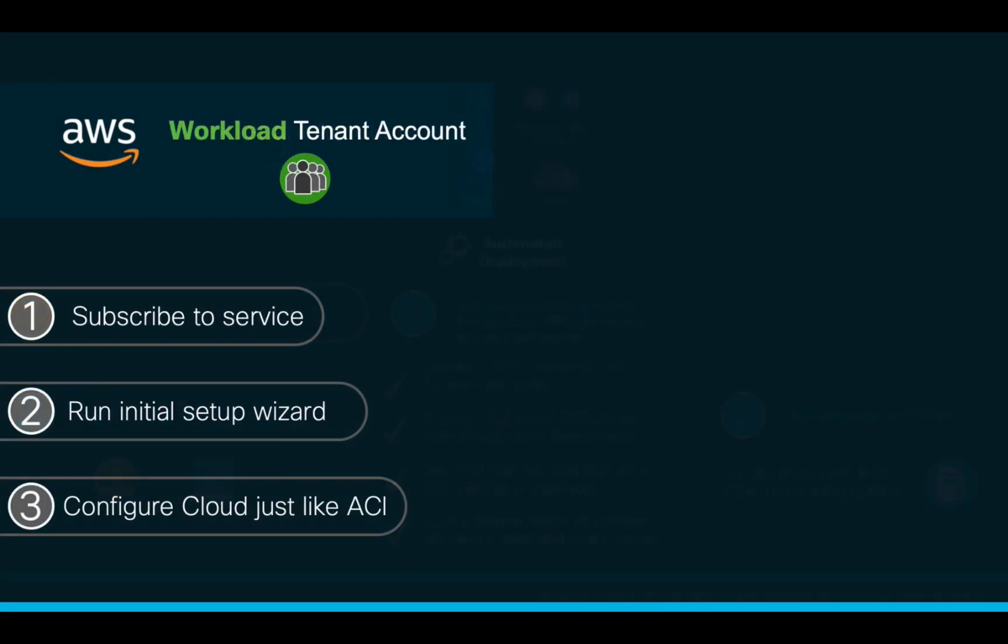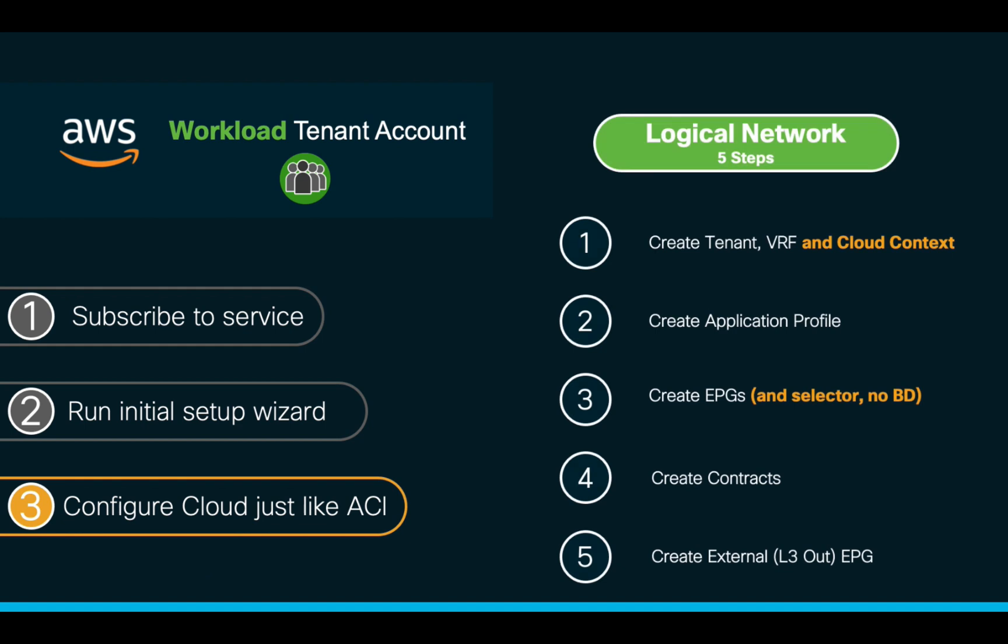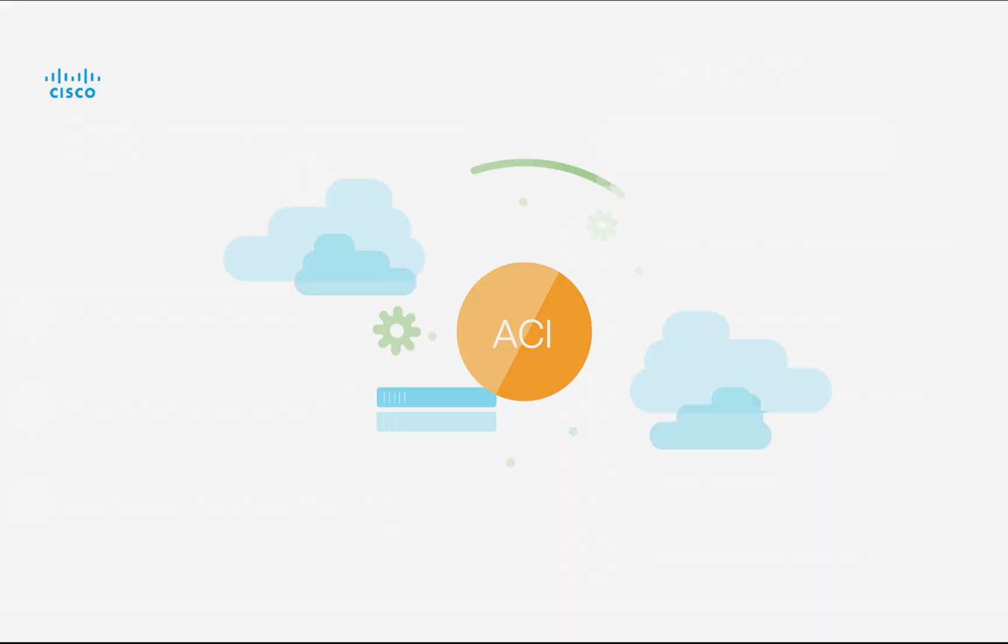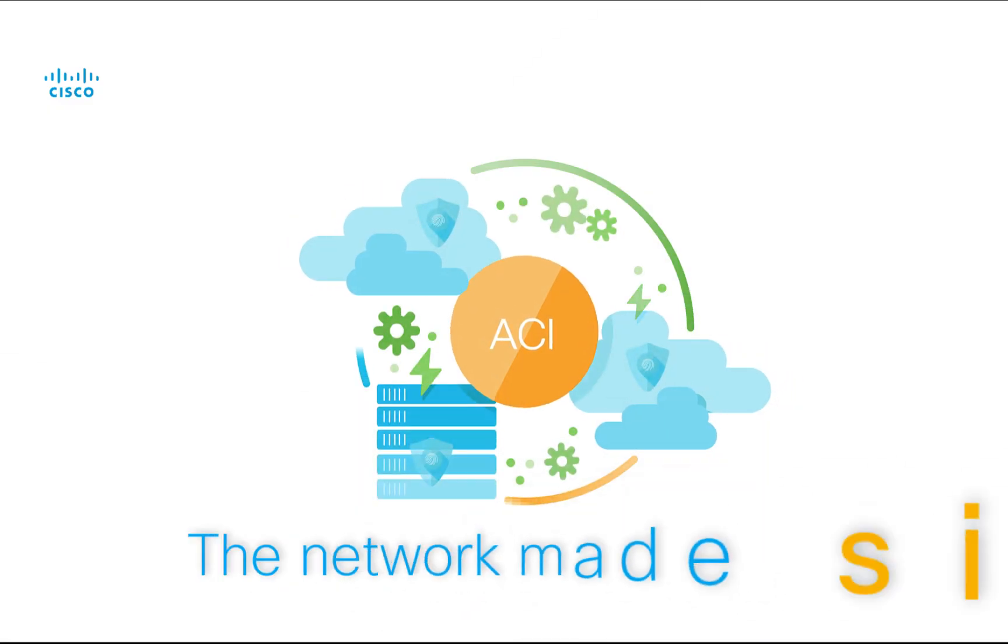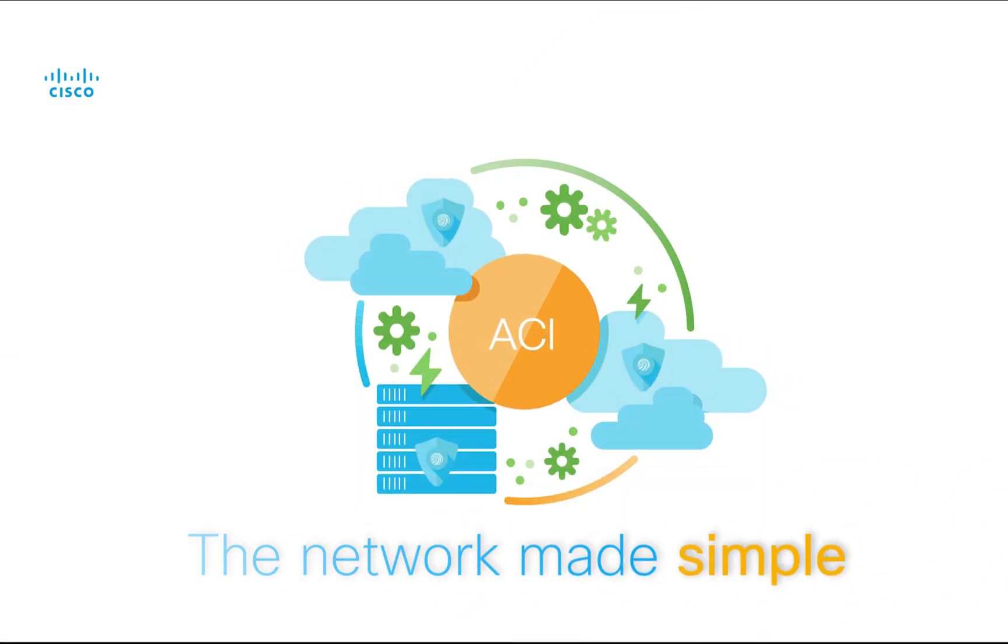All set. We are now ready to start configuring the logical network just as we learned. Therefore, join me in part two of this video, where we will create a few instances, and simply connect them through Cloud ACI.